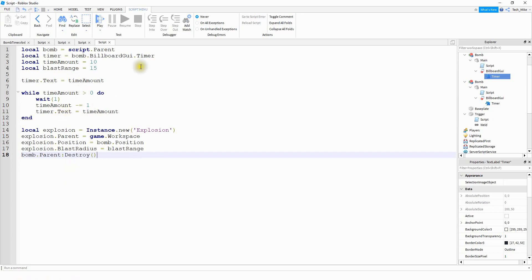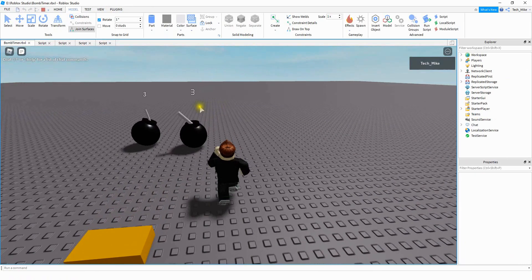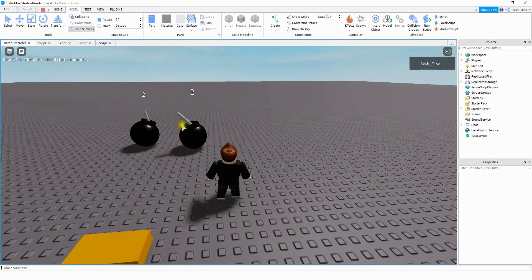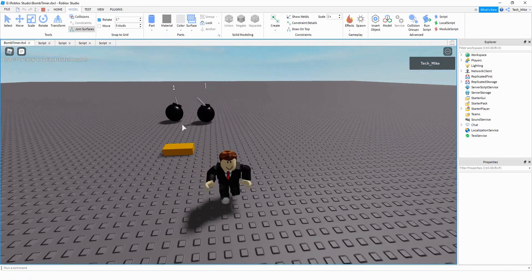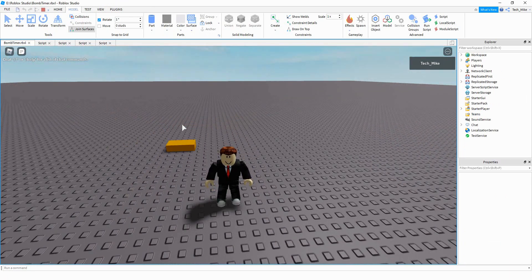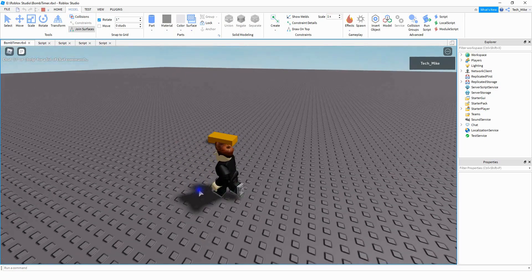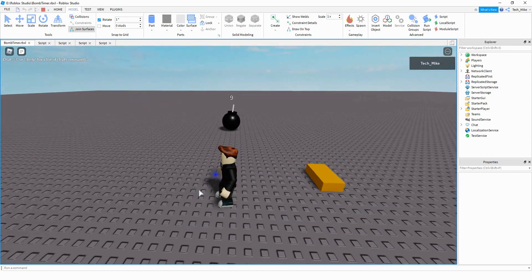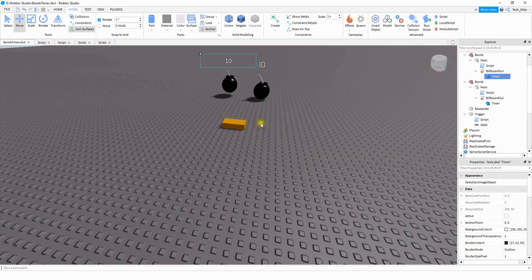Alright, so let's go ahead and run the code now and make sure this part's working. We have our bombs right here and they're counting down from 10. Once they hit zero, they explode and they get removed from the game. That part looks like it's working.